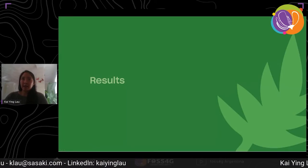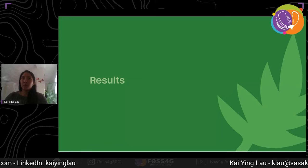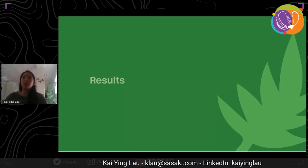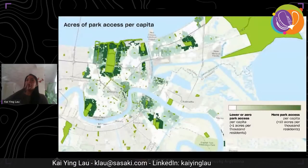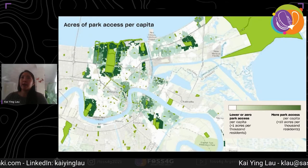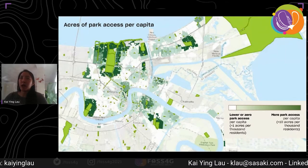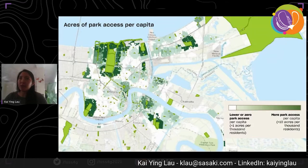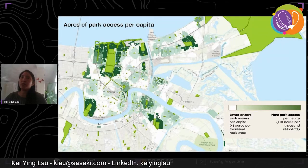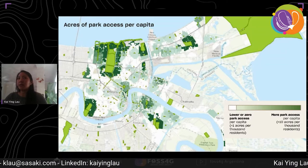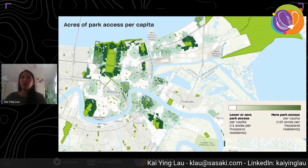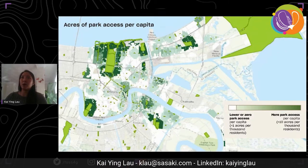I'll be sharing results for just one city — New Orleans — as a way to demonstrate how we were thinking through our results. First, let's explore looking at acres of park access per capita. This map represents results from step two, which was calculating park acreage per thousand capita for each census block. Anywhere that is white is less than one acre per thousand residents, and as it gets darker green that means there's increasing park access.